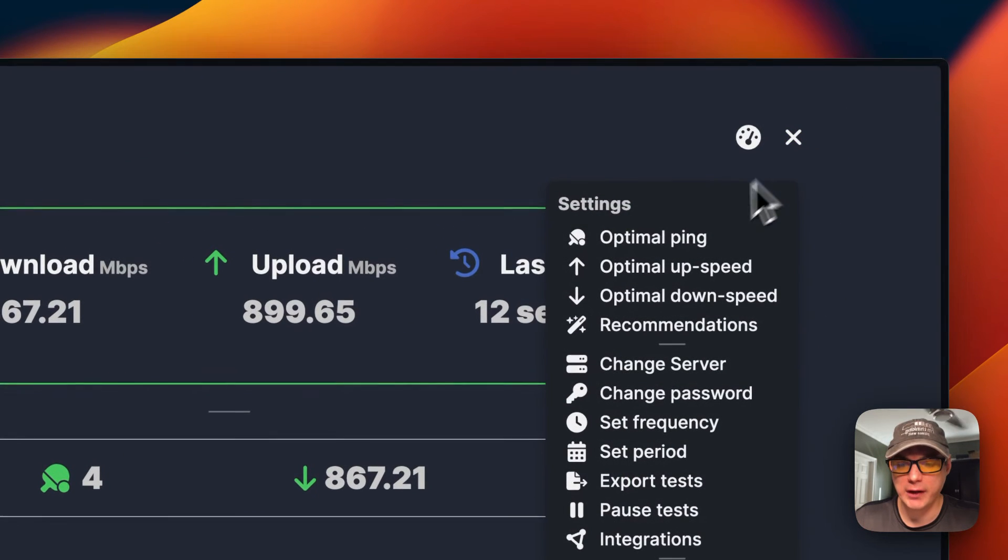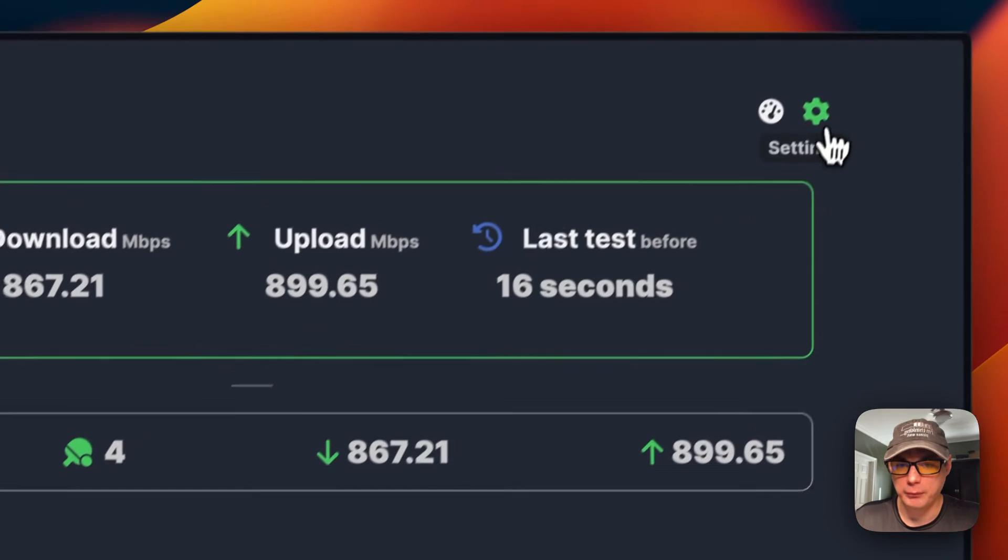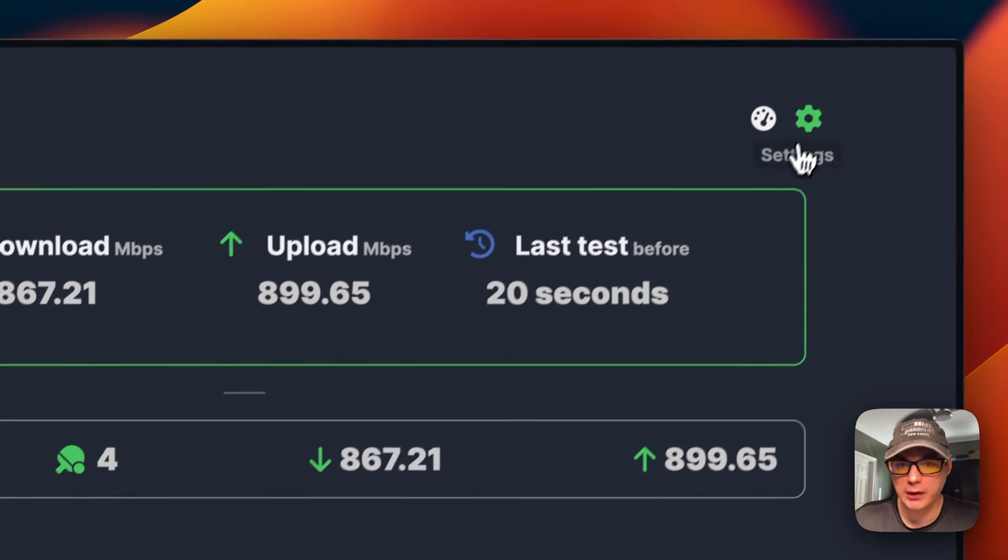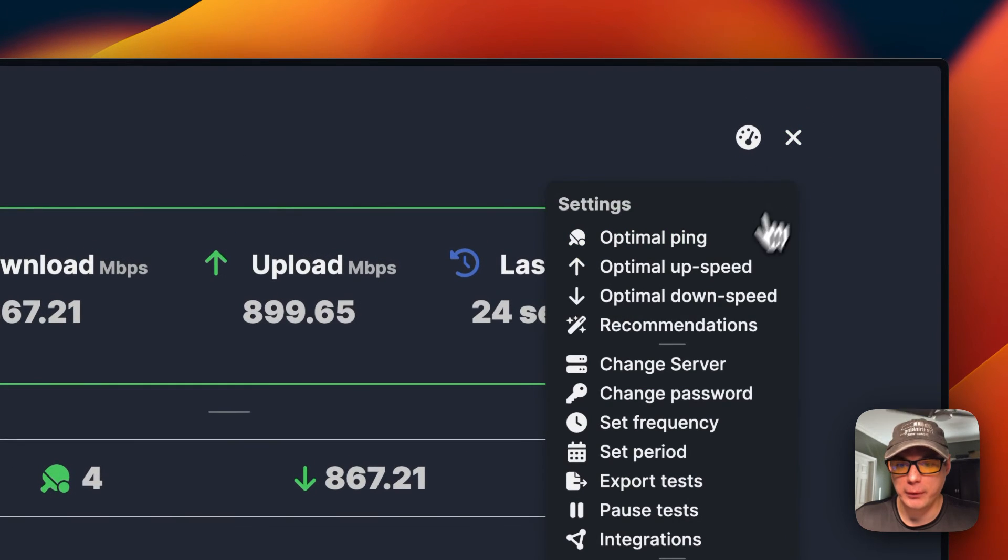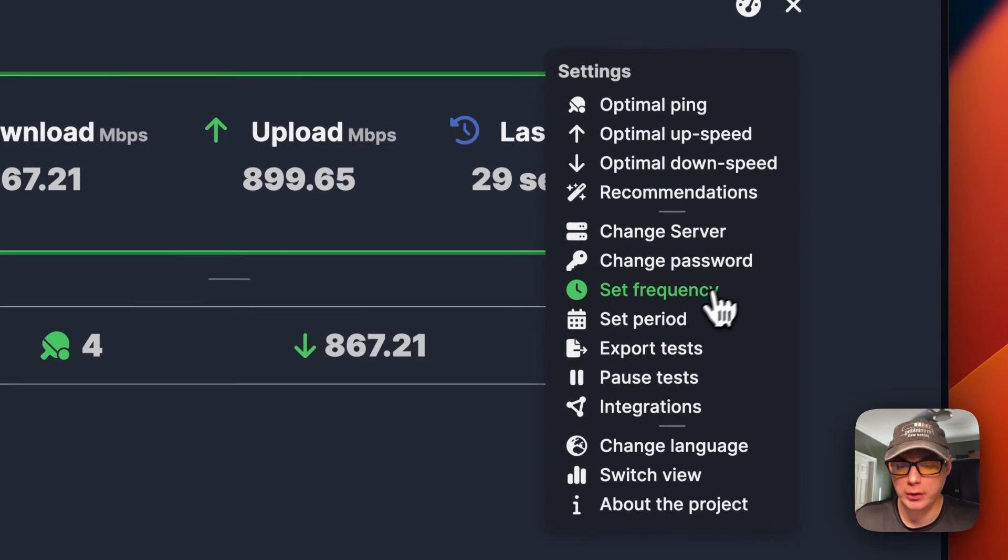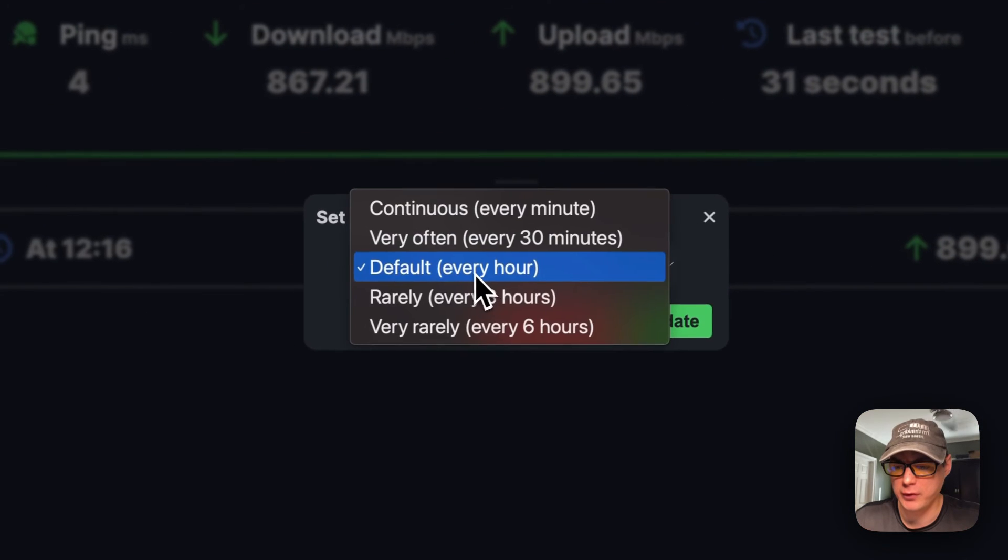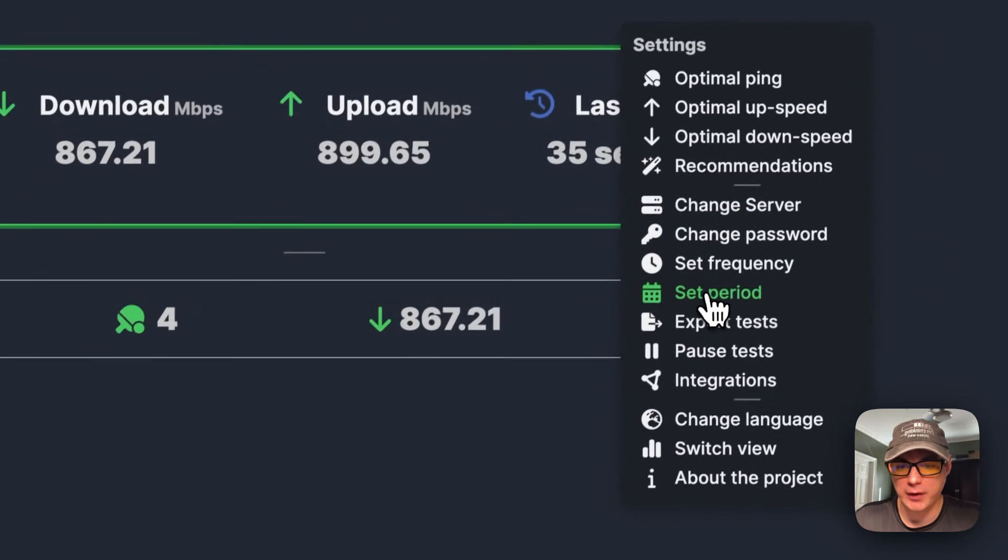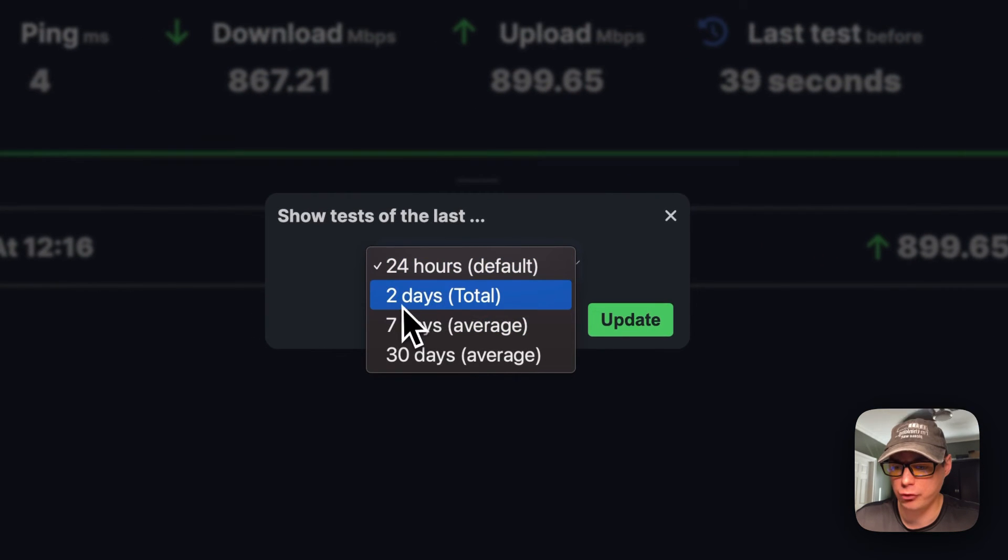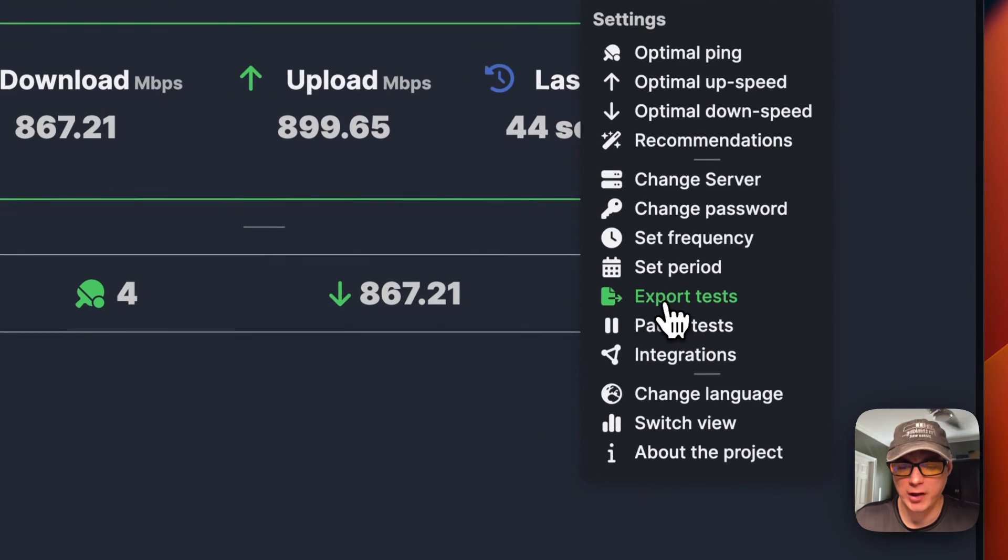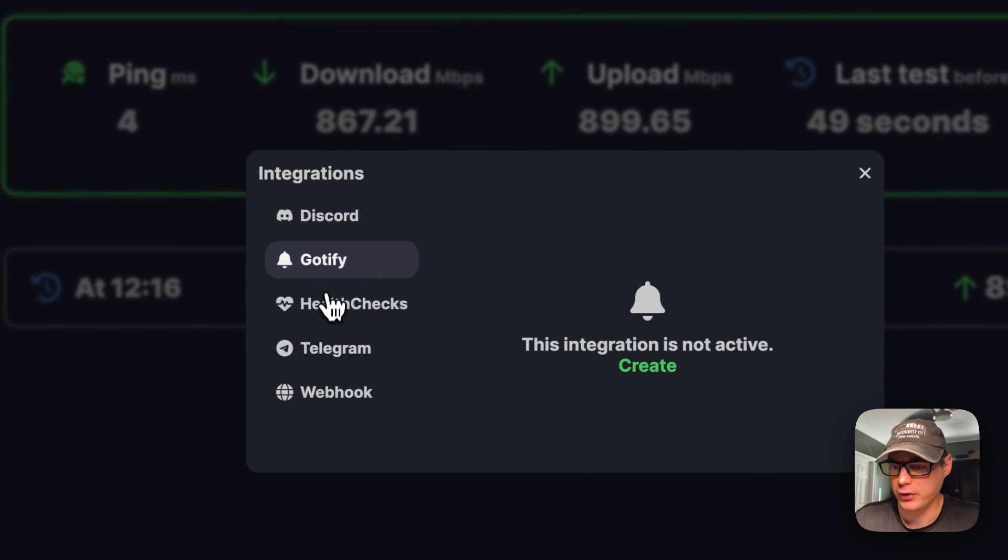You can go over here and see optimal ping. You can change that. You can change the optimal up speed and the optimal down speed. You can also go into other recommendations. You can change the speed test server, change the password, change the frequency of the test. You can set a period to show tests for the last 24 hours, two days, seven days, or 30 days. You can also export the test, pause the test, and see the integrations you can use.